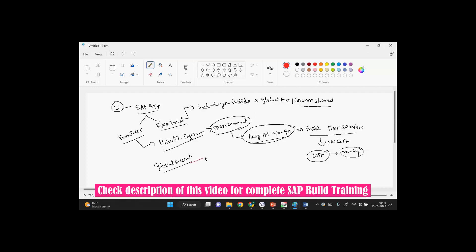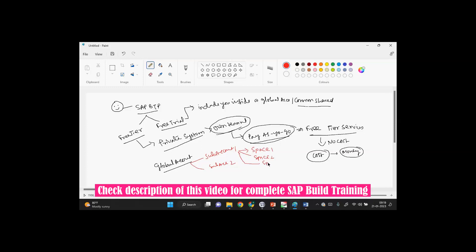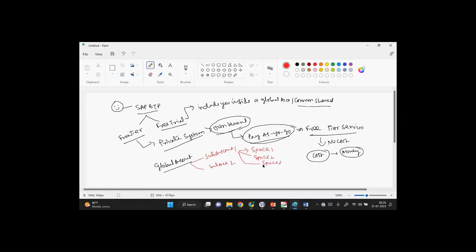In this global account, you can create multiple sub-accounts: sub-account one, sub-account two. Each sub-account has its own space and can have multiple spaces: space one, space two, space three.